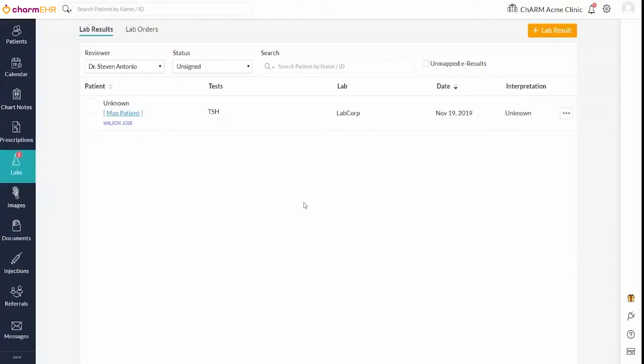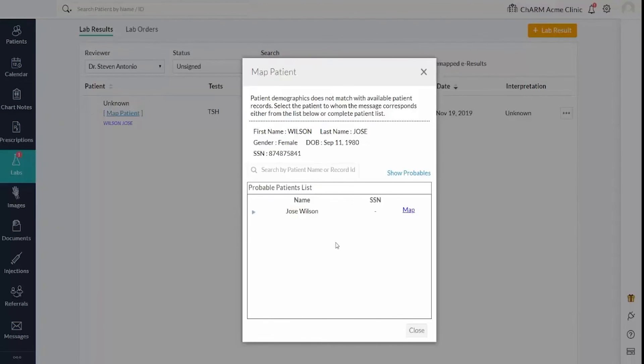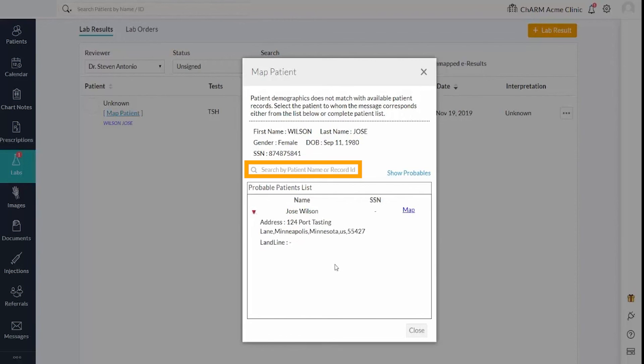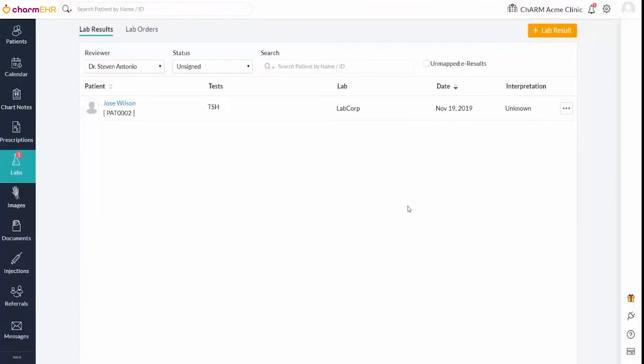The patient can be mapped to this result using the Map Patient option. The Map Patient view displays the patient information received in the result message, as well as the patient details in your account that match the date of birth and gender of the received patient details. If the probable patients list does not have an appropriate patient, use the Search by Patient Name or Record ID field to poll the matching results by name or record ID criteria. Map the appropriate patient to the result. Results can be reviewed after assigning an appropriate patient.